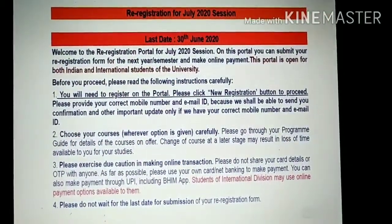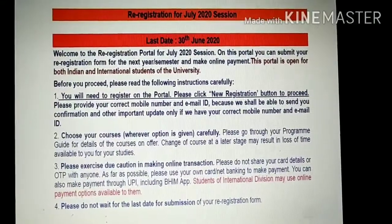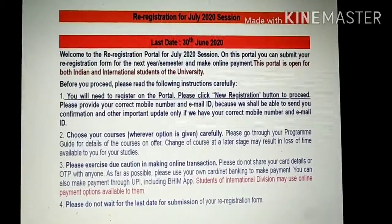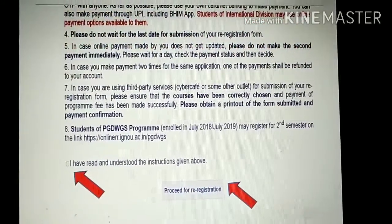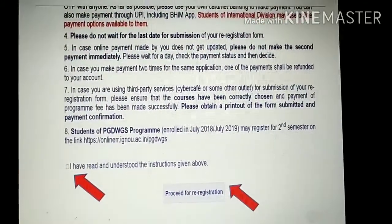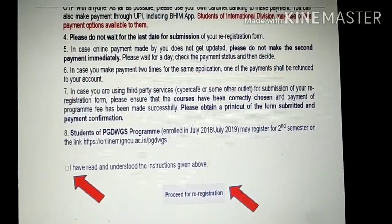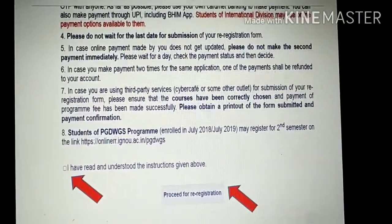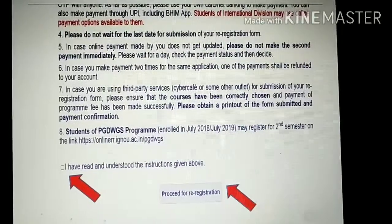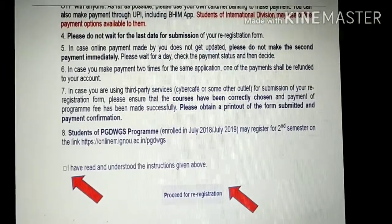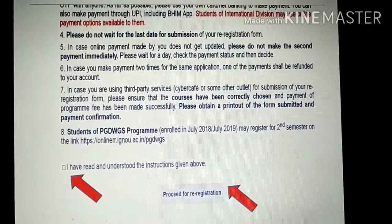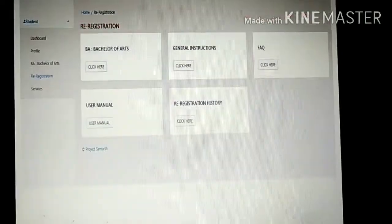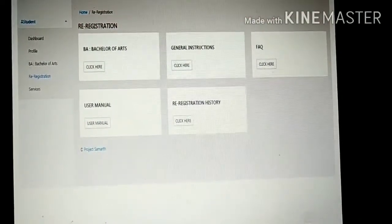As marked on the page, there is the re-registration button. You press here, then you will be entering this page — the front page. On the upper side you click 'I have read and understand the instructions given above', then press to proceed for re-registration.